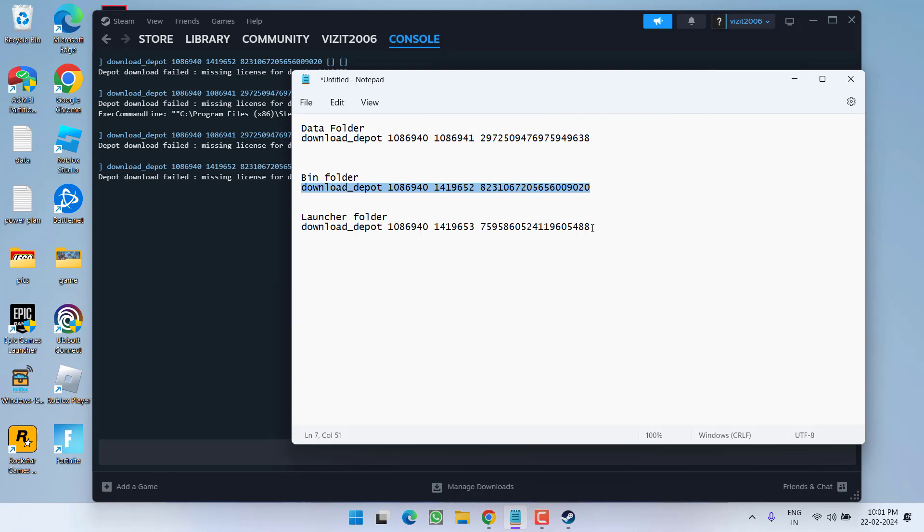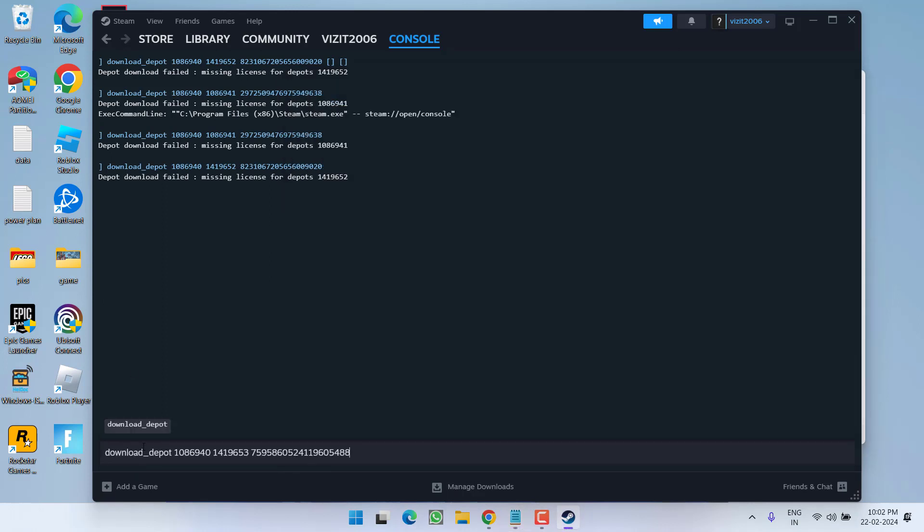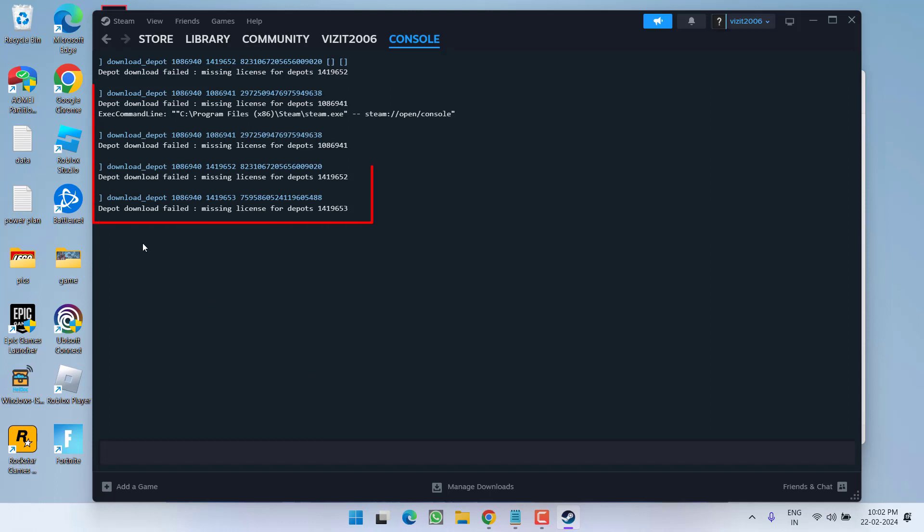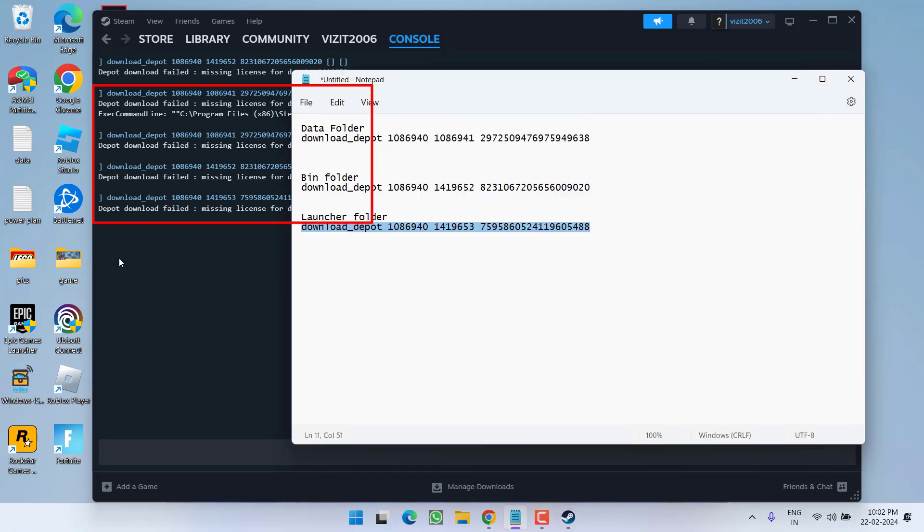Now here is third file. Copy and paste right over here and hit the enter key. I have not downloaded the game, that's why it is giving me the error of download failed, but at your end all three files will be downloaded.